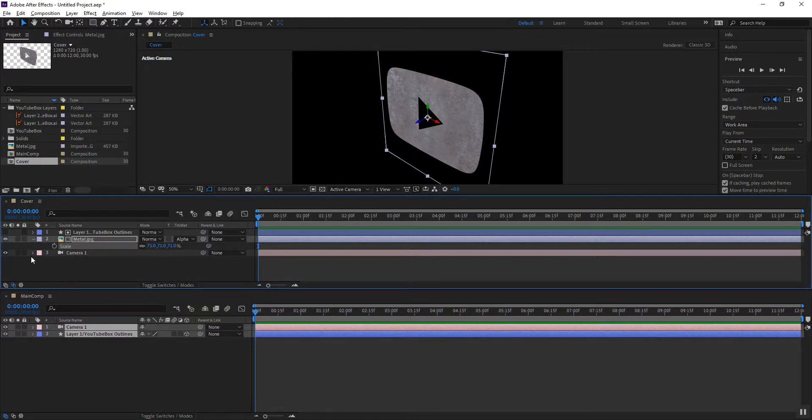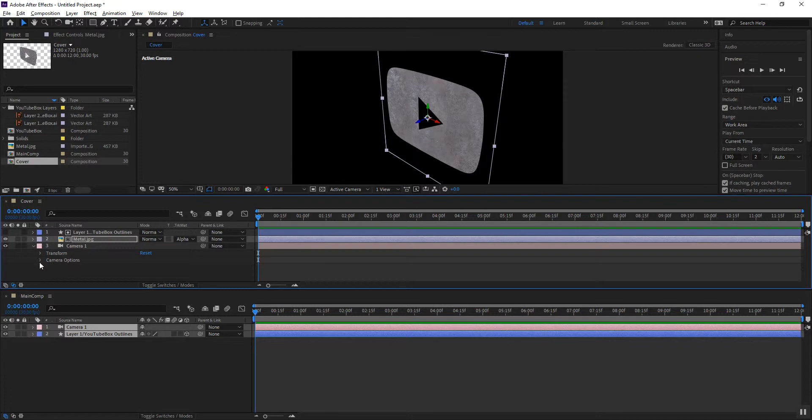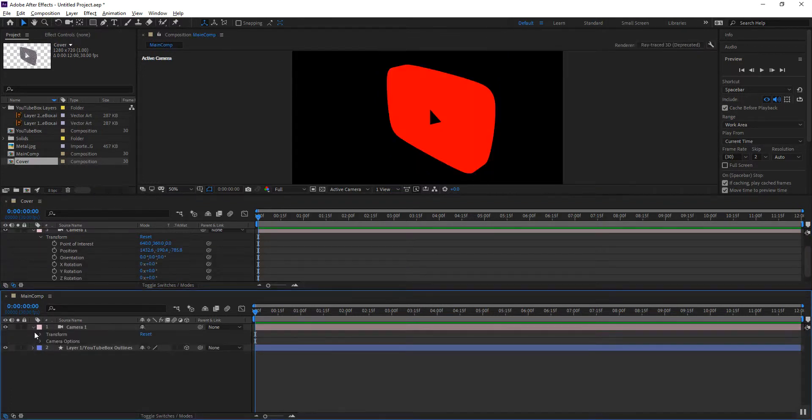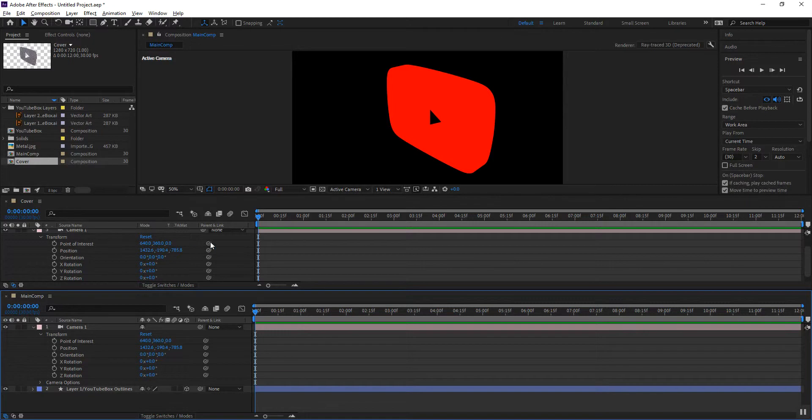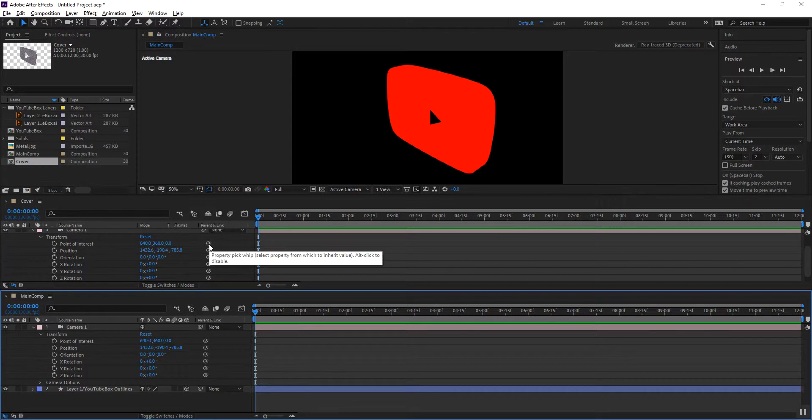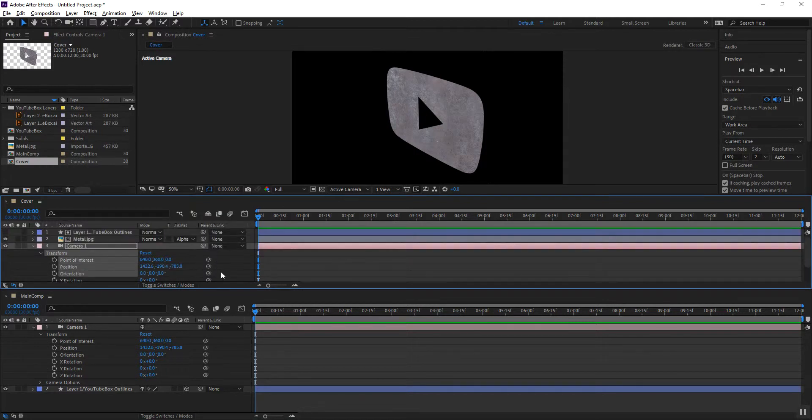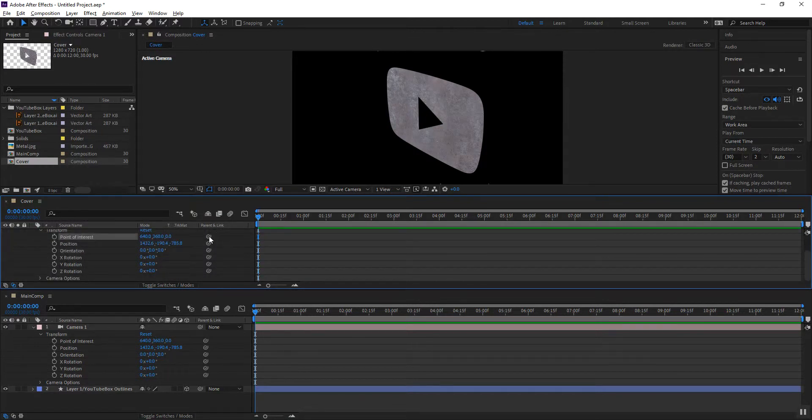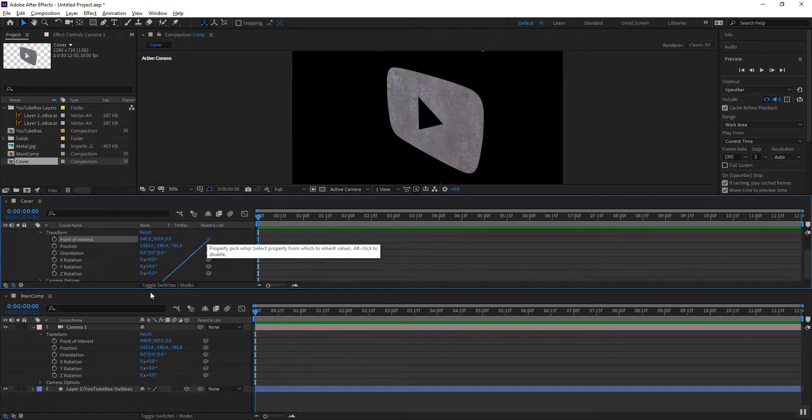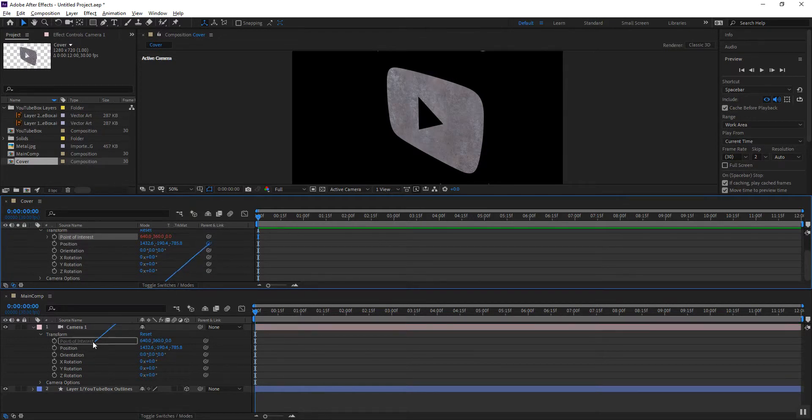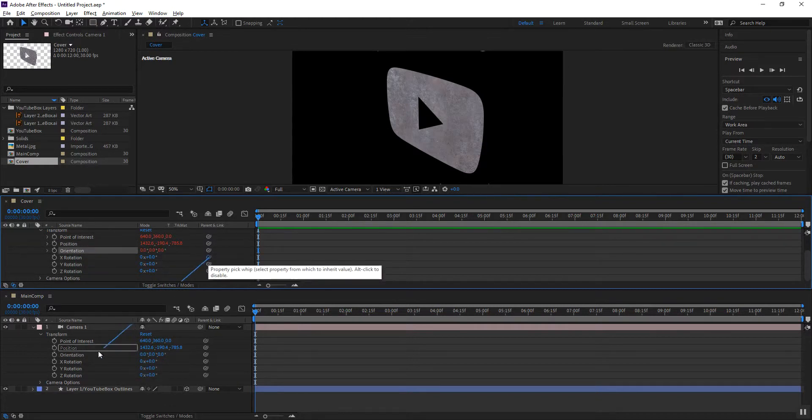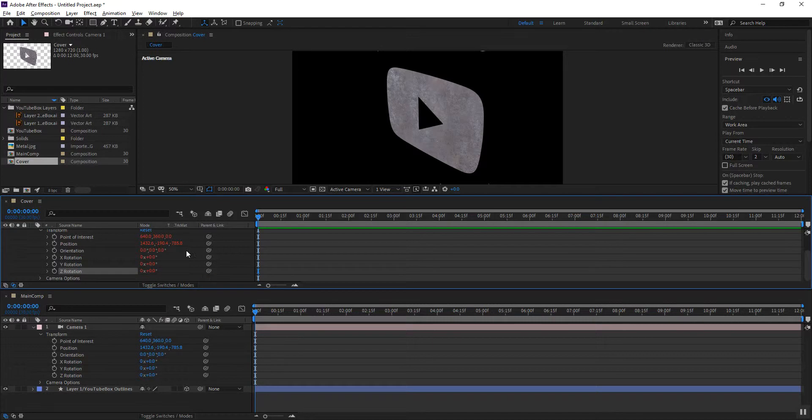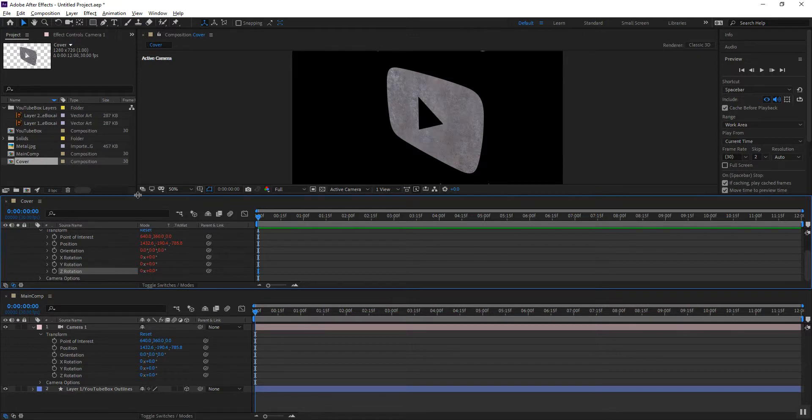What this gives us is the ability to expand my camera transformation values for both of these comps and I can now parent from here to here so that this camera inside the cover becomes a child of the main camera. And so with all the transformations open I am going to press the alt key as I'm dragging each one of these pick whips to pick the values that correspond on the other camera. And that is so that I can create the connections between the different transformation values of the cover camera onto those in the main composition.